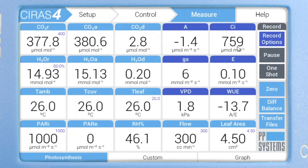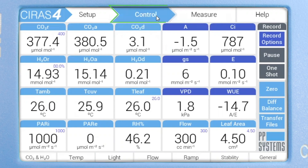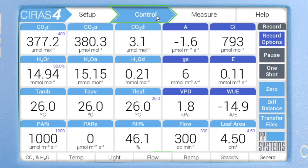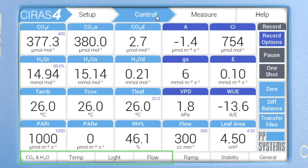One way to manage the environmental controls is through the menu system. From the main menu, tap on the control tab. Note the submenu tabs along the bottom of the screen for CO2 and H2O, temperature, light, and flow rates.